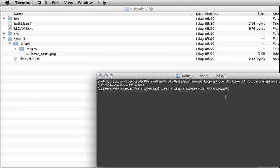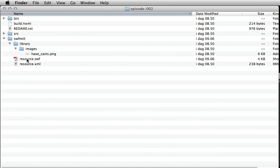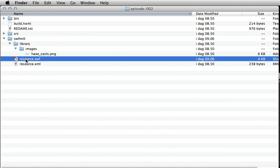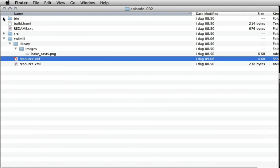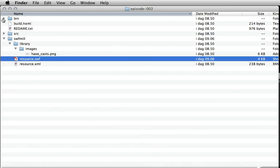So when you run it, voila, we got a resource.swf file. And that's it for now. The next thing is you have to make it work in Haxe. You have to actually pick out the resources from Haxe, and you can do that by modifying the build file.